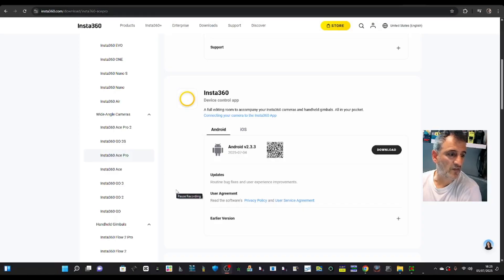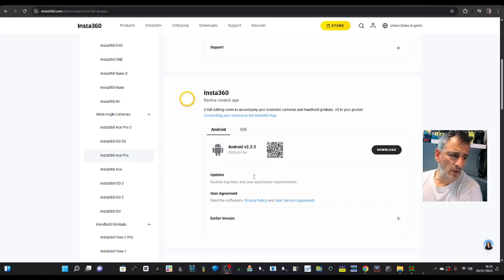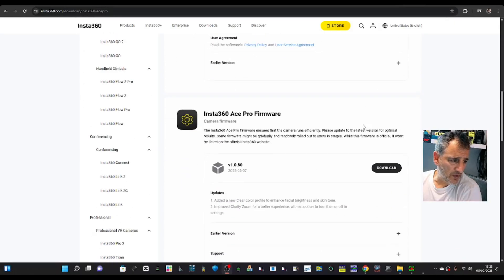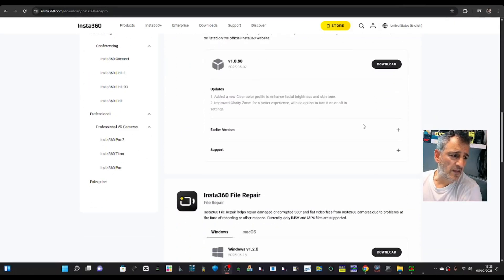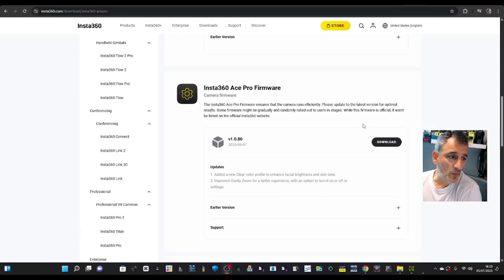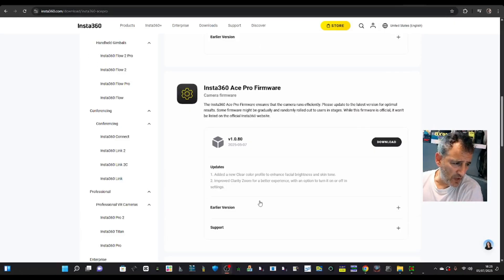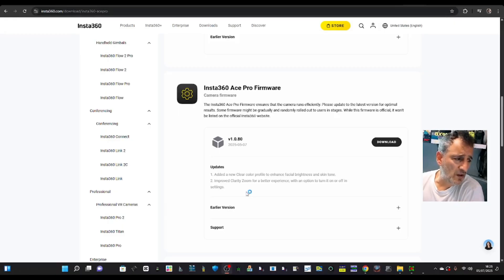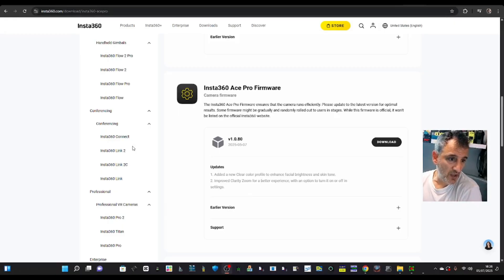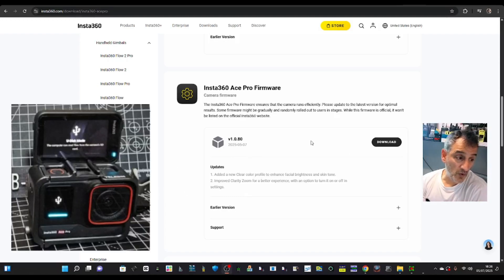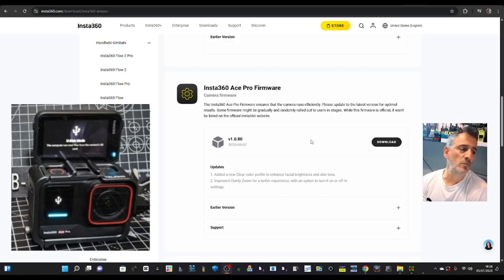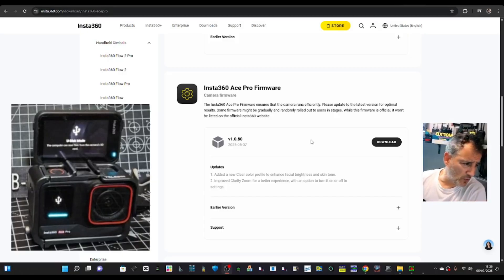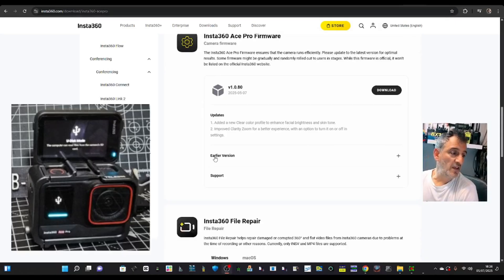So we'll do that anyway. Then scroll down and there's the firmware - look at that, 1.0.80. So there's been a few updates. Added a new Clear color profile to enhance facial brightness and skin tone. Excellent, so it looks like quite a major update if you ask me. Improved Clarity Zoom for a better experience with an option to turn it on and off in settings. Here's earlier versions.